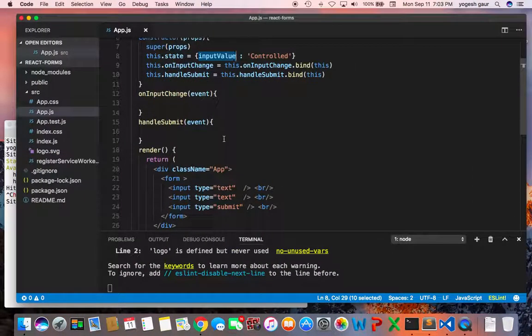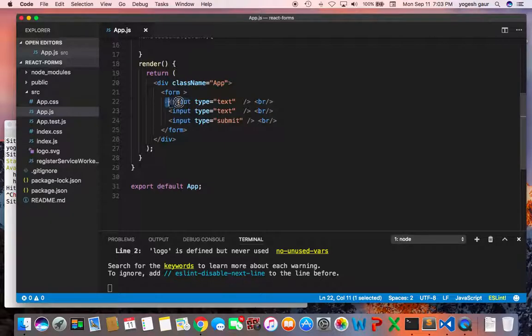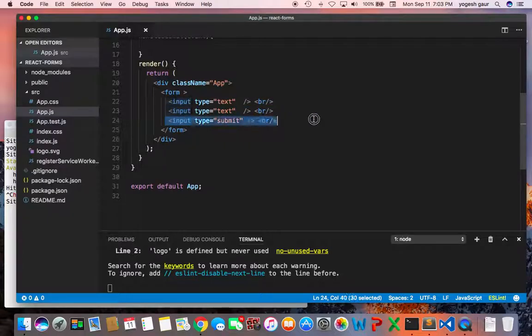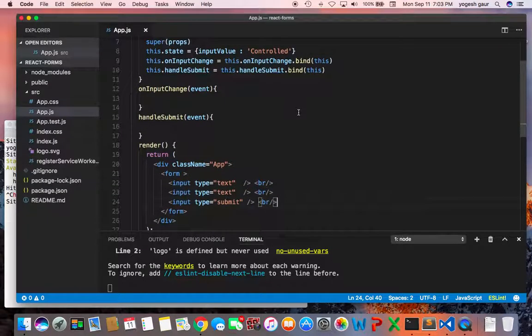Basically I have a starter app and I have a form with an input type of text and another input type of text and then we have an input type of submit. It's just HTML right now and it's not using React.